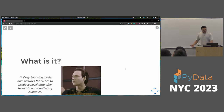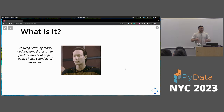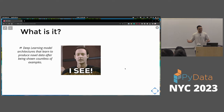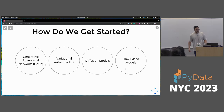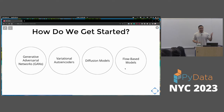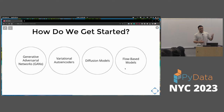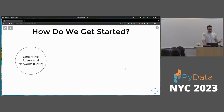Now, machine learning generated data. What is it? Deep learning model architectures that learn to produce novel data after being shown countless examples. There are about four architectures widely used today: generative adversarial networks, variational autoencoders, diffusion models, and flow-based models. Let's describe all of those and give you an example so you can have an idea of what they are.